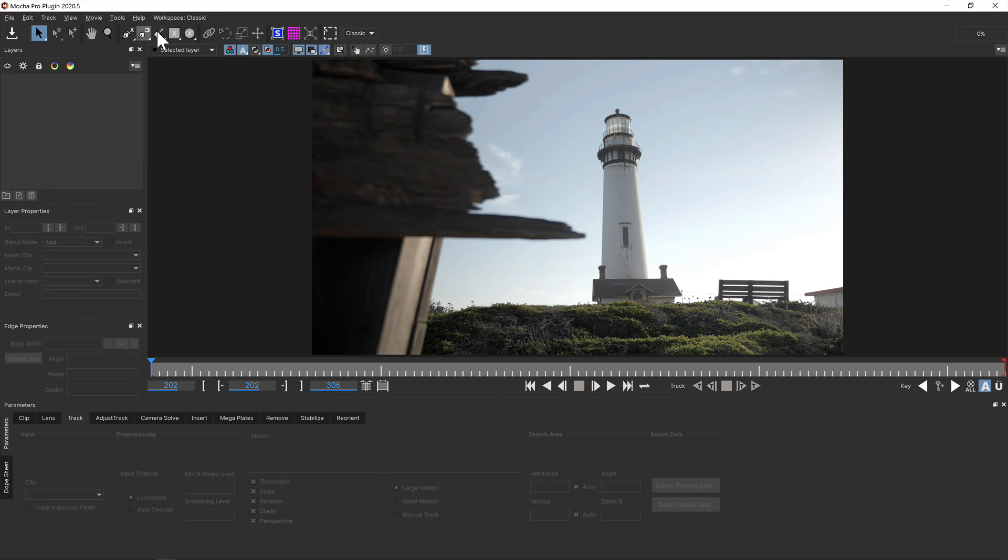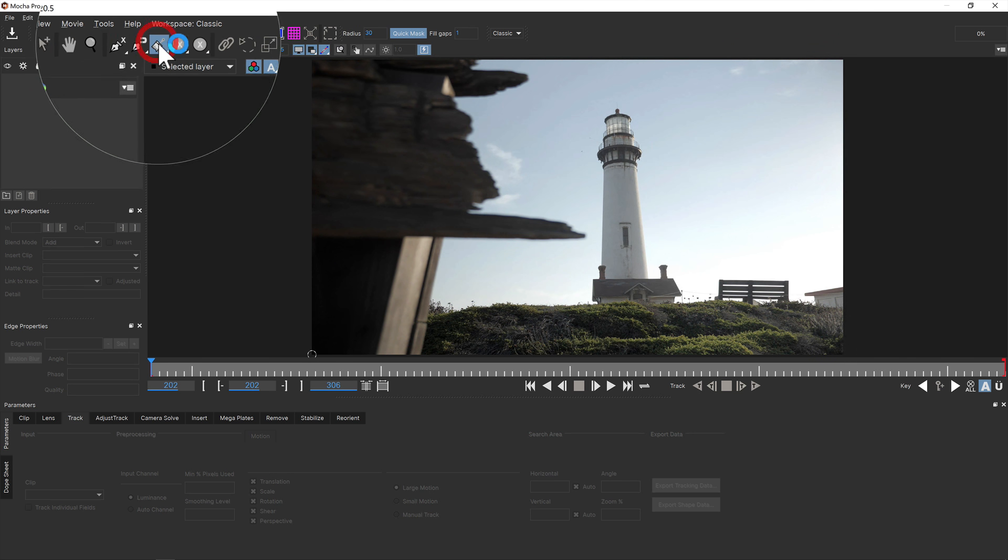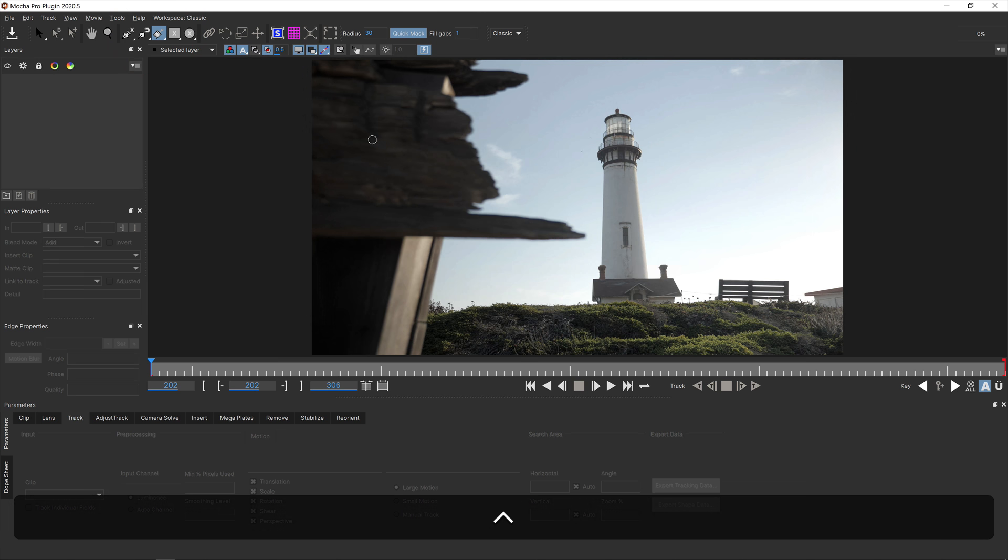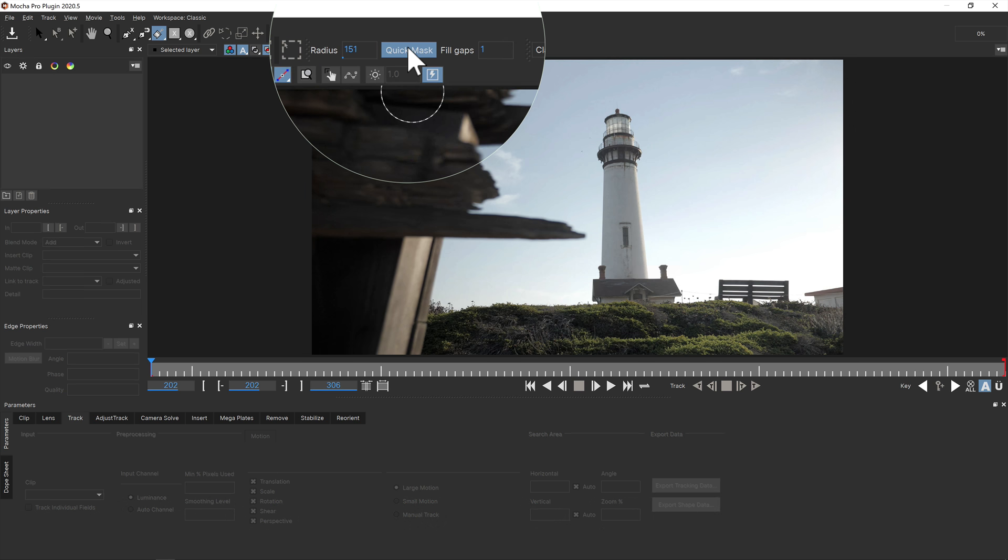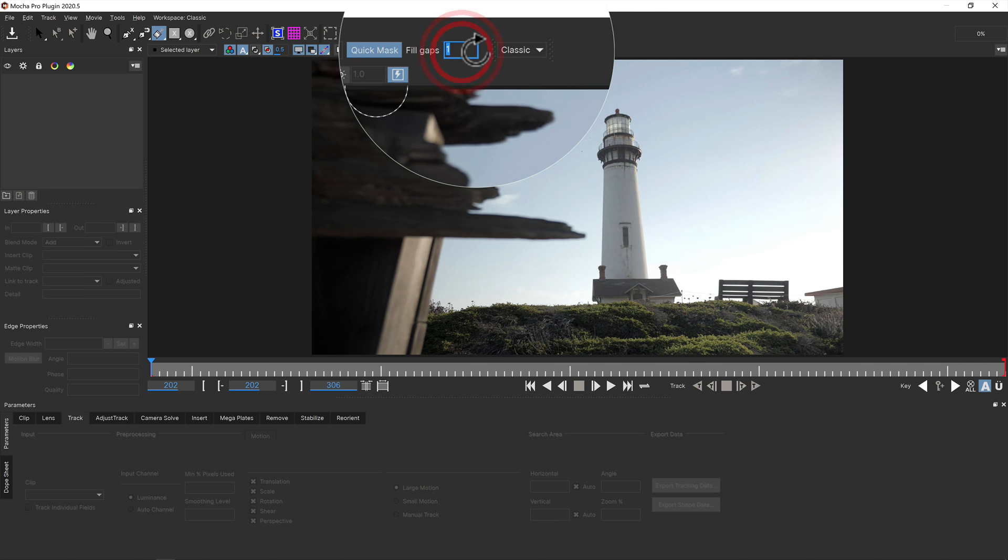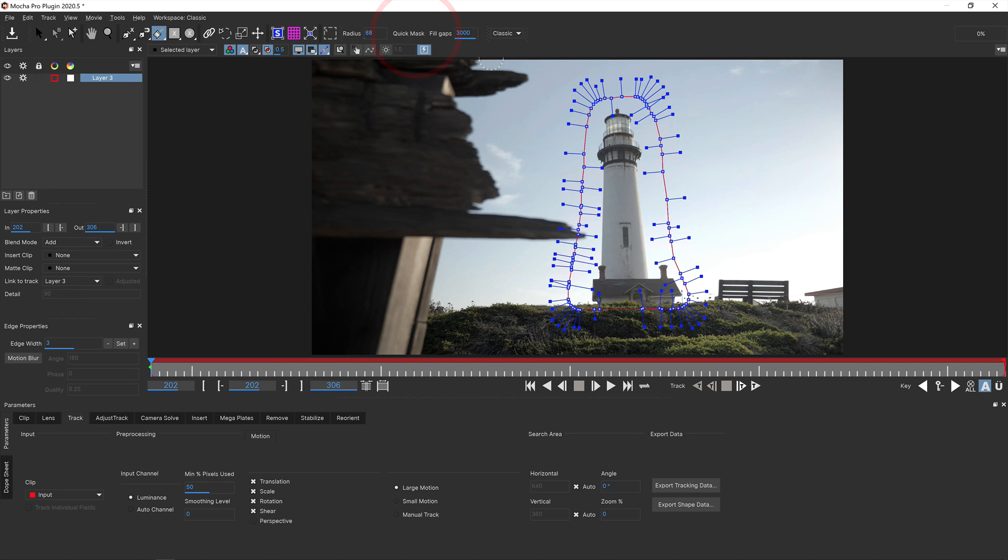We've added a number of improvements to the area brush. For starters, you can now adjust the brush size by holding down the command or control key and dragging the mouse for quick shape creation. Additionally, the area brush now has an option to fill missed gaps in the painted area, so you don't have to paint over every little part. You can adjust the gap size in the fill gaps field to close even the largest gaps.